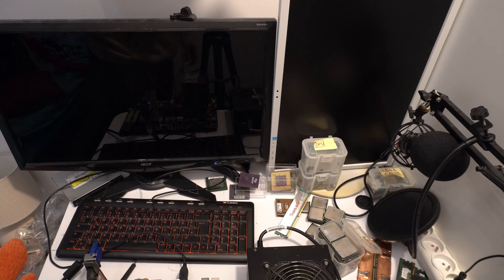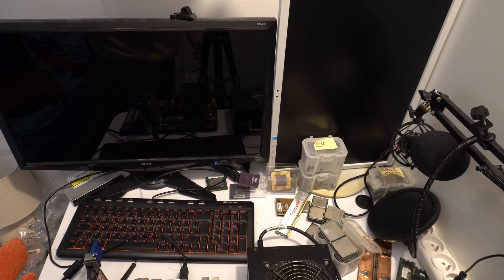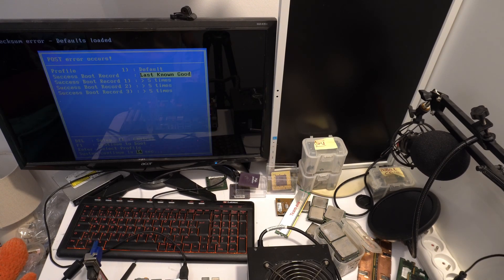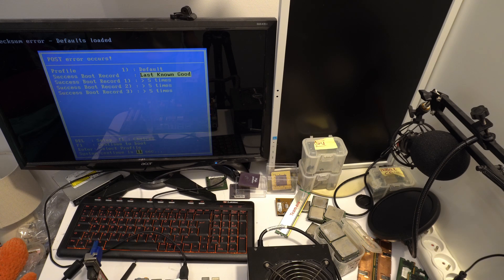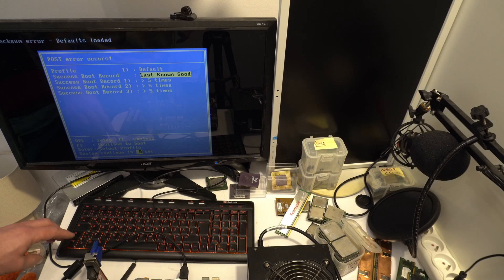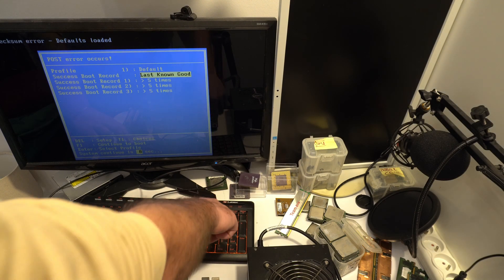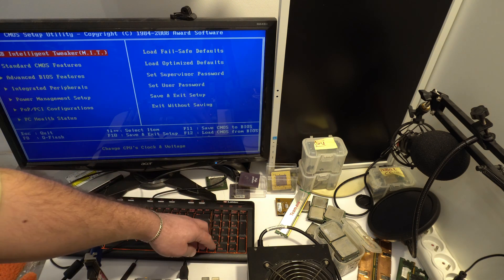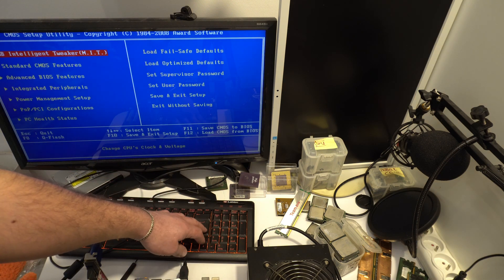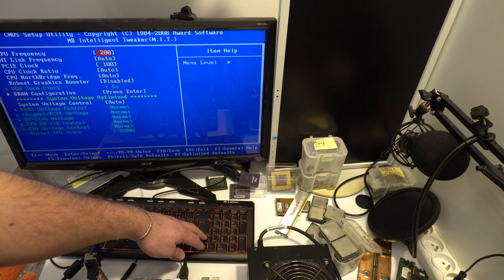Yeah. This CPU and motherboard is fully functional. This motherboard is start. Nice. Very nice. I think this motherboard is okay. I checked this motherboard.